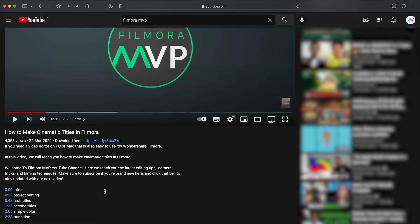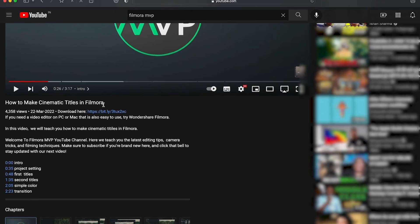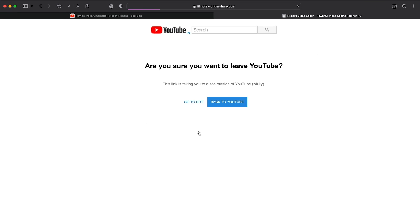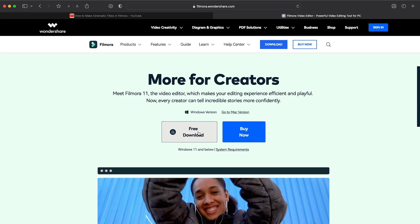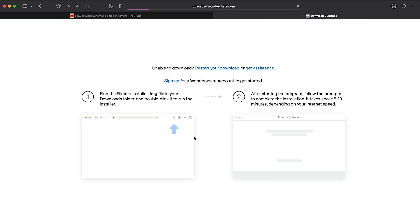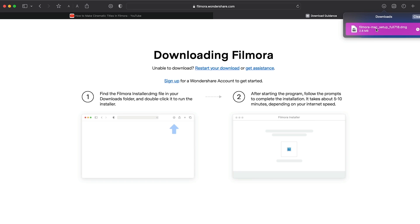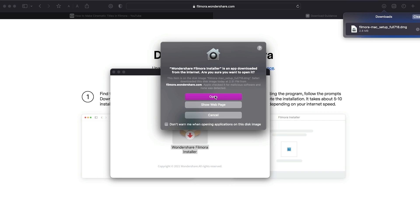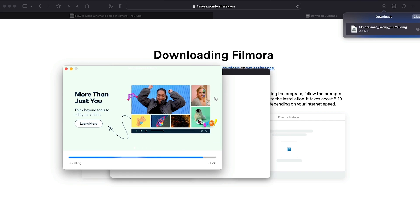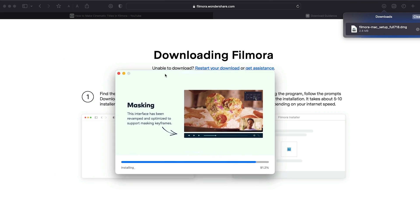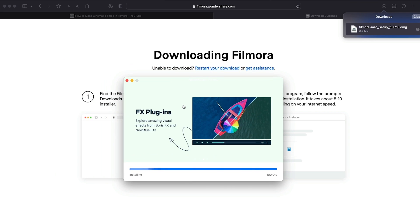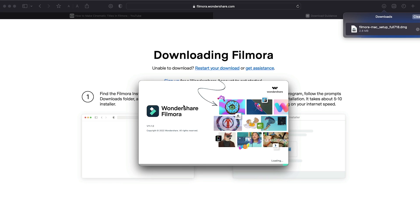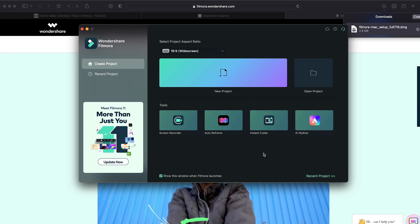Before we start editing, click the download link in the description box. Click on the free download option. Now, a Filmora installer is downloaded automatically. Just double-click on it, agree with the terms, and here you go! Filmora started to download and install. Once it's installed, it'll start and run automatically.